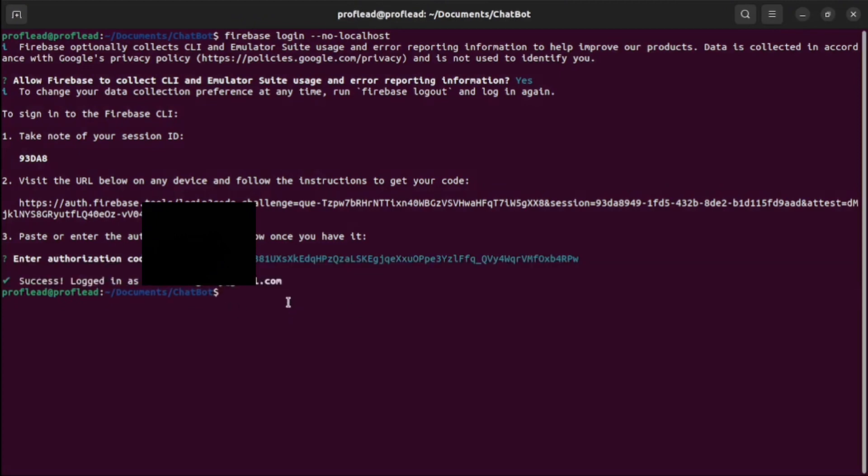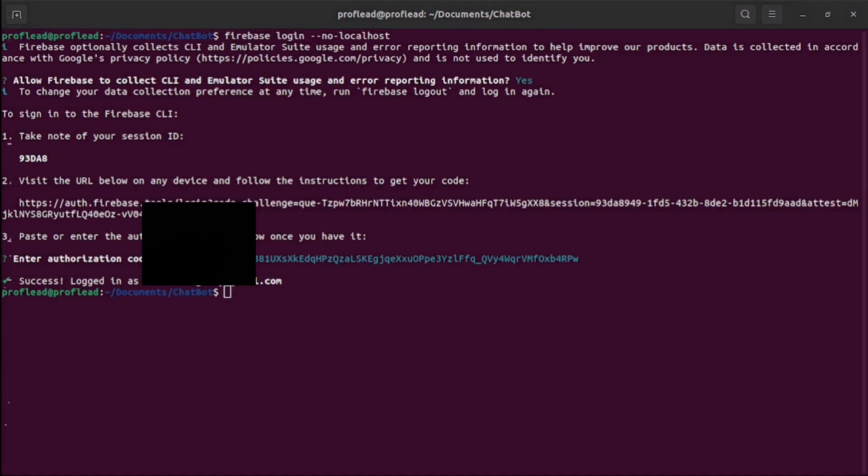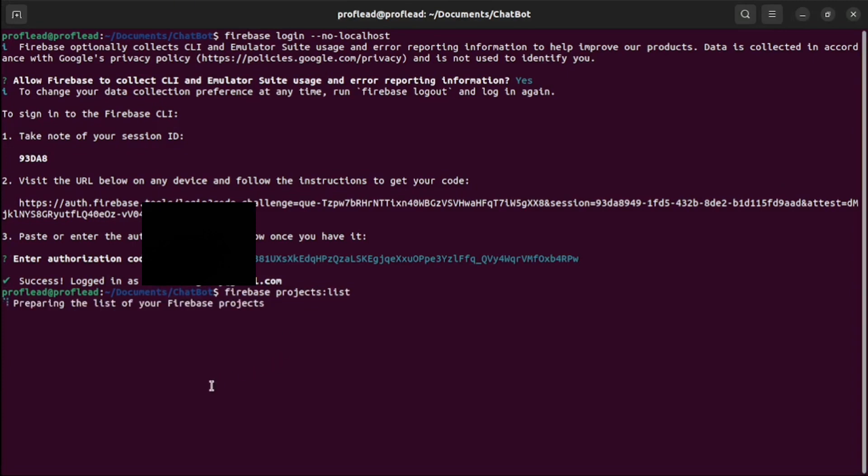Let's check that we can access our projects. Use this command: firebase project list. And if everything is okay, you will be able to see all your Firebase projects here.